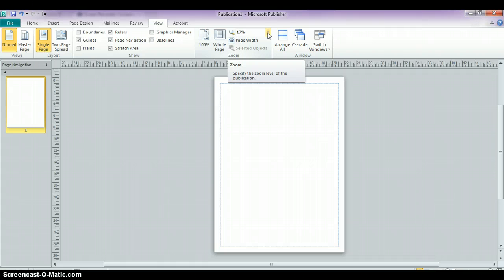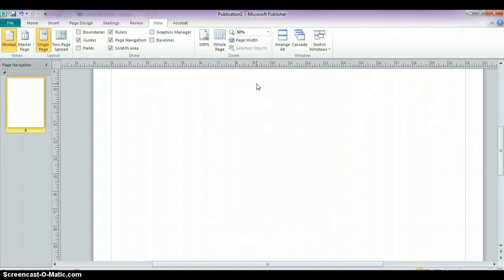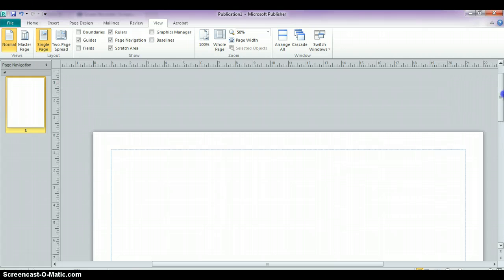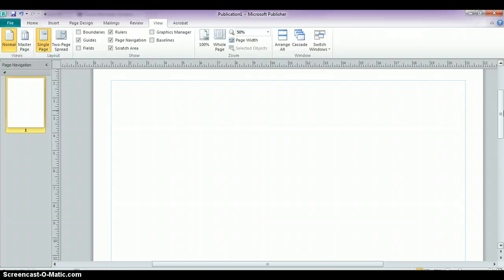As you begin to add text and clip art and everything to your poster, you may need to zoom in and zoom out. Particularly when you're adding text, it can be a little hard to see if you're that far zoomed out. So you may need to click on 50% and then use the scroll bar to navigate around your poster so you can see exactly what it is you're going to be placing on the screen.